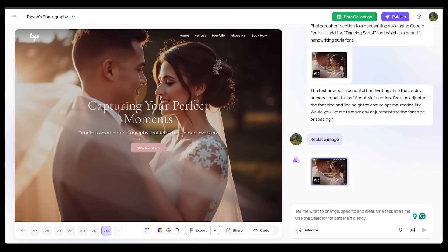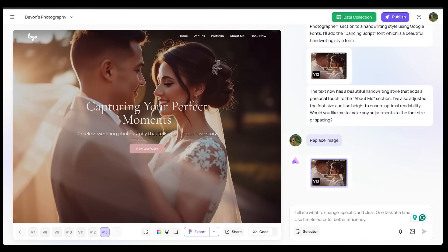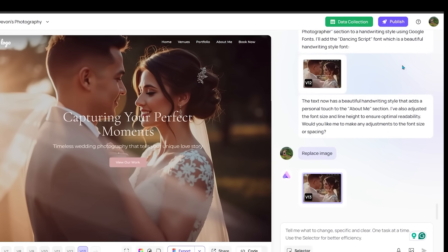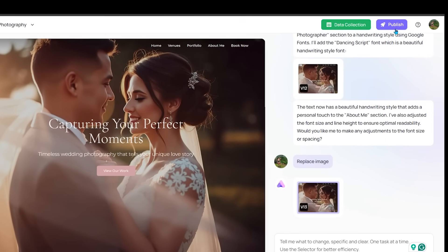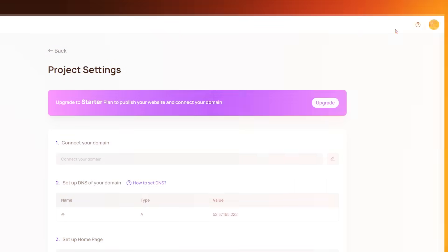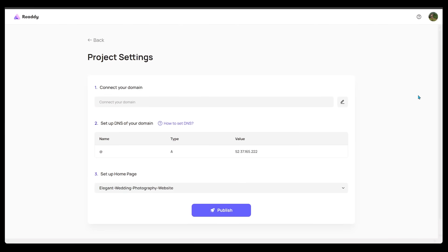Alright. Now, once you're happy with everything, you love your website, you're going to come over to the top right here and click on the publish button here. Alright. So this is where you're going to come to connect your brand new website to a domain. So if you have a domain, you can connect it right here. And then once you connect it, you're going to set up DNS of your domain.